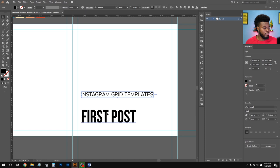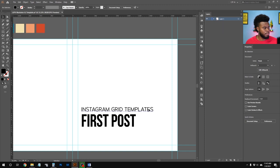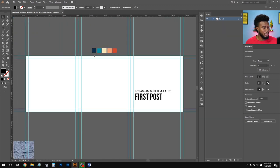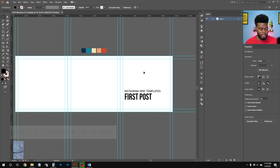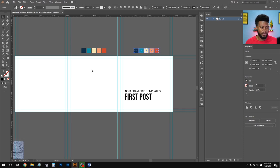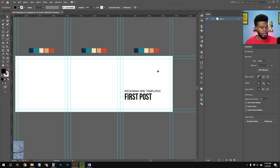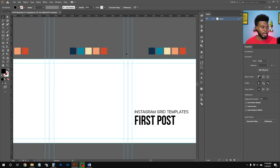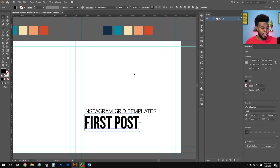Now let's set up the color palette on each artboard for convenience. I'll copy with Ctrl+C, click on each artboard, and paste in place with Ctrl+Shift+V so the palette is in the exact same coordinates on every artboard. That way, when working on each artboard, I don't have to scroll back to find the colors.